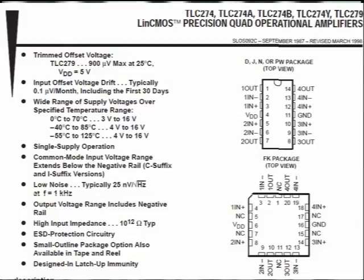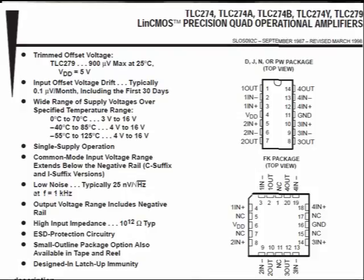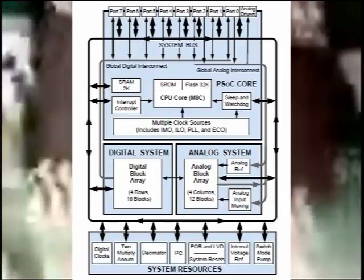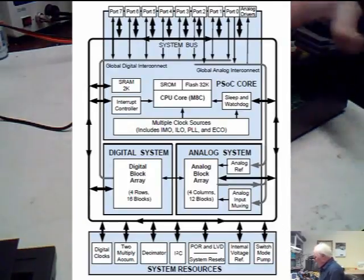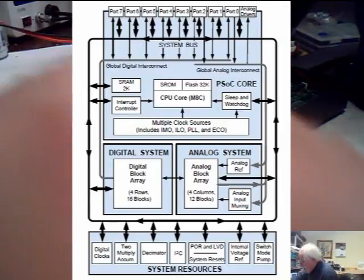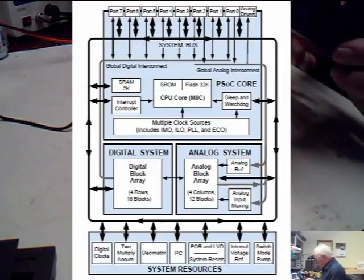That's basically all that's in here plus the programmed micro, which is a CY8C29466. That's the program part that runs the display.